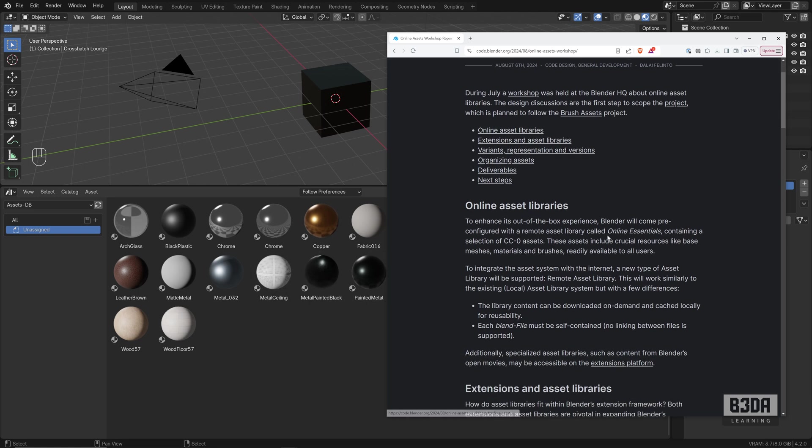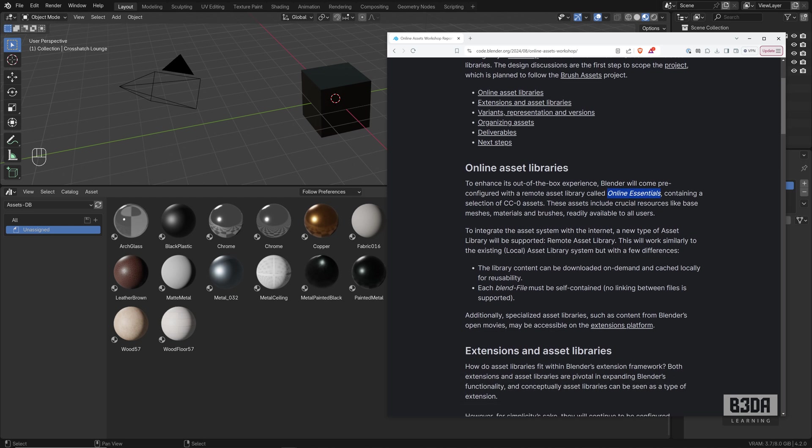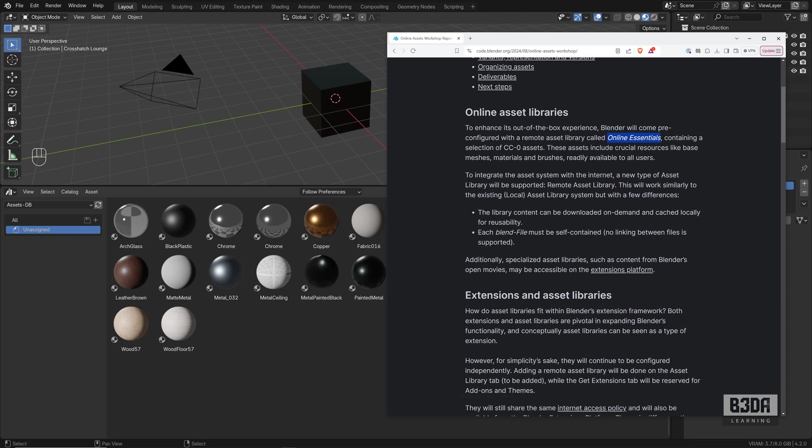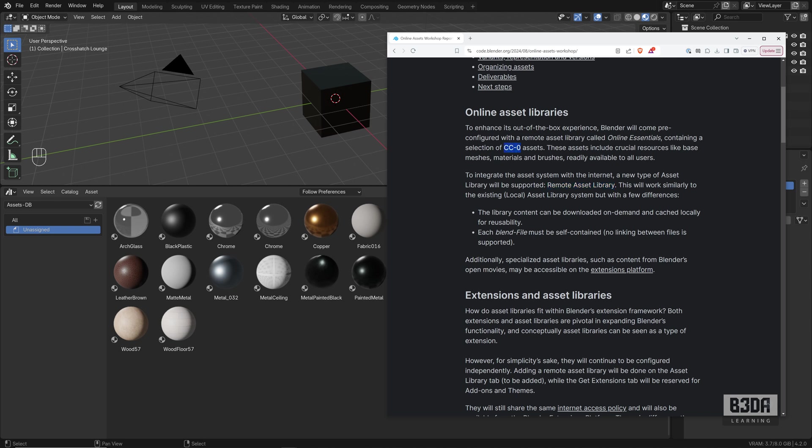This is the first thing that they will try to solve with something called Online Essentials. This will create a remote asset library with a predefined set of materials and some models, with everything as Creative Commons Zero, so everything will be in the public domain.